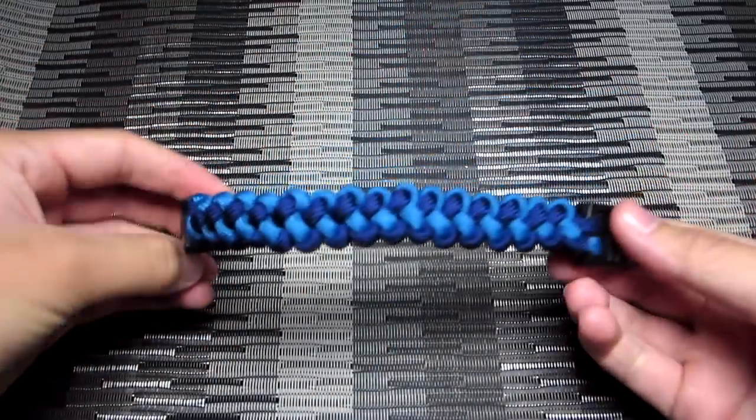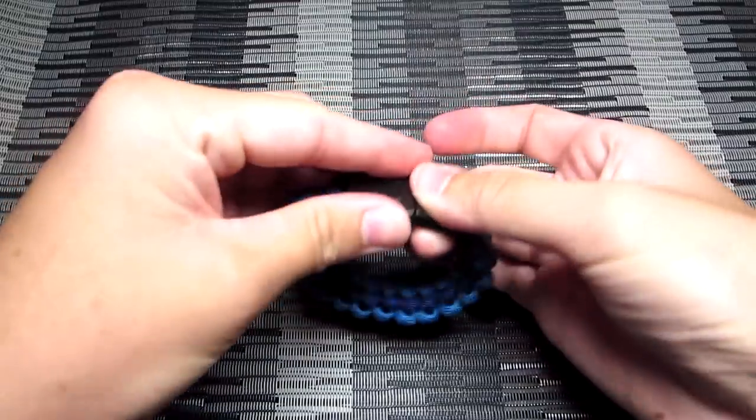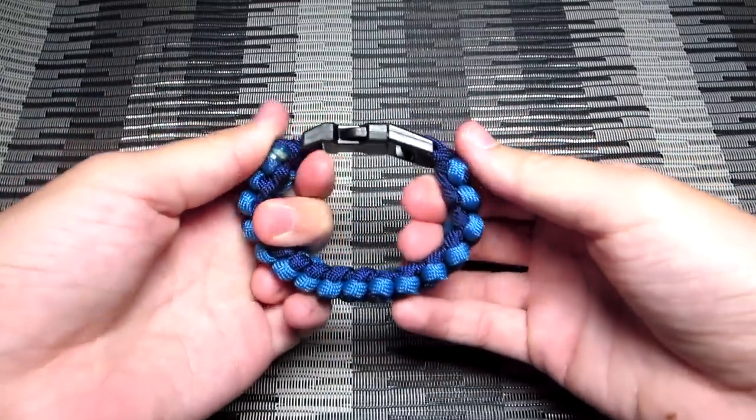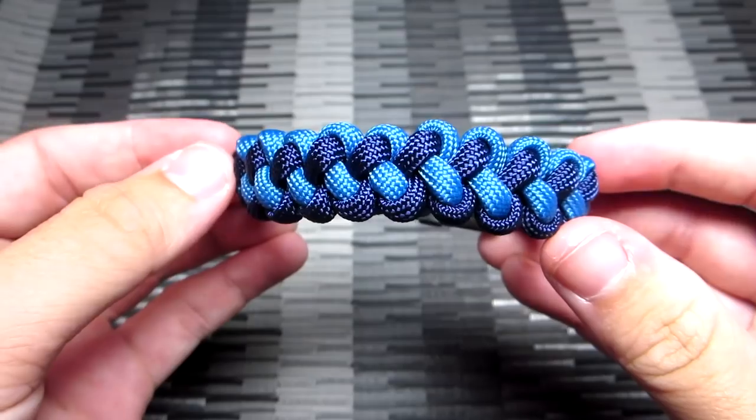We're going to be making it with a buckle, but I'm pretty sure you can make it without one, so if you want me to try to figure that out, then go ahead and let me know in the comments.